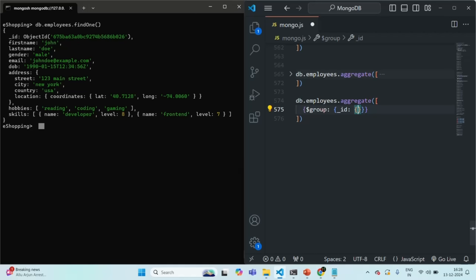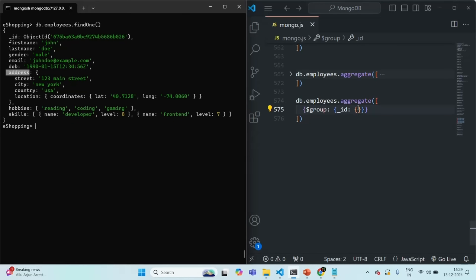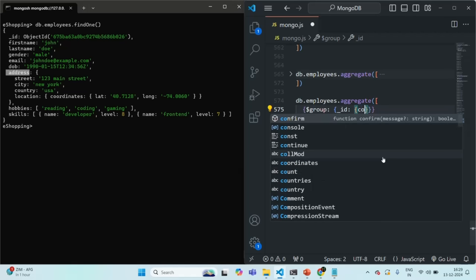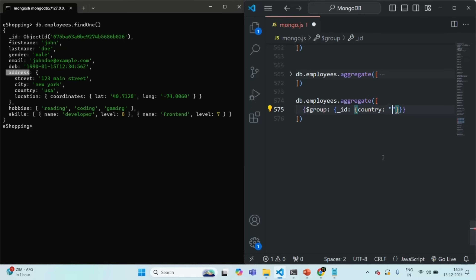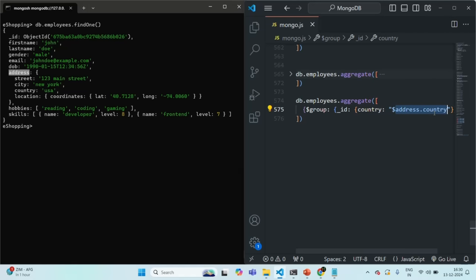I want to group the documents based on the country field, which is a field of an embedded document assigned to the address field. I'll specify a field name called country in the result, and assign $address.country to it. We use the dollar sign to tell MongoDB that we are specifying a field name and not any string value.